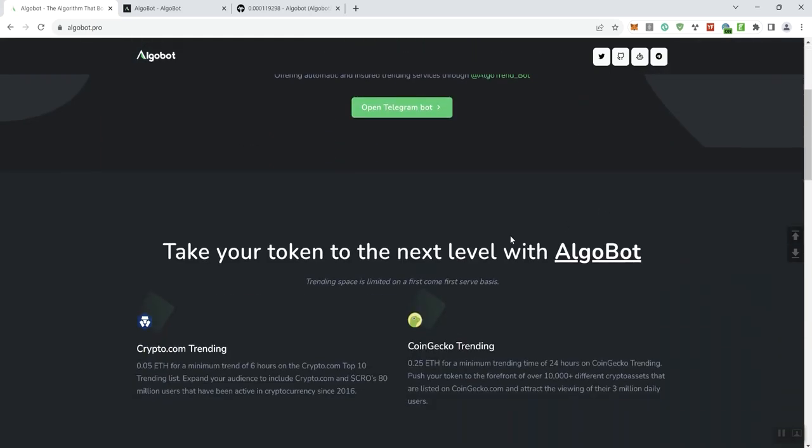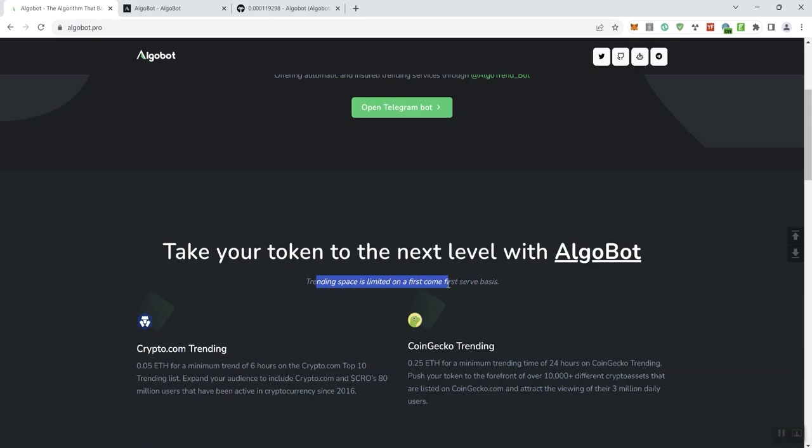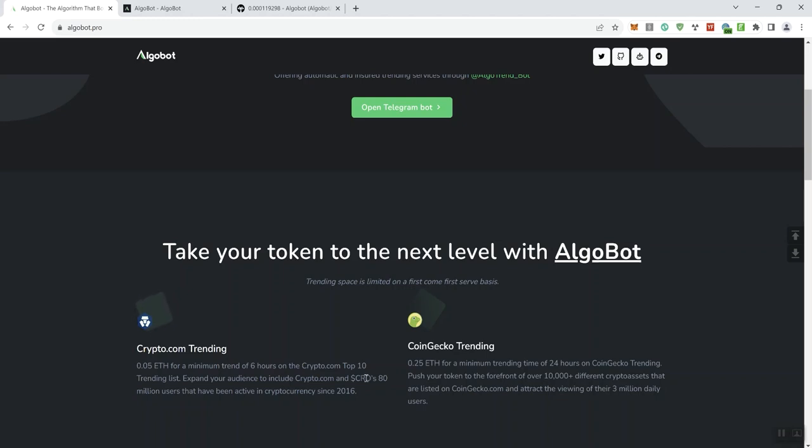Alright so it says take your token to the next level with AlgoBot. With that being said, trading space is limited on a first come first serve basis. Crypto.com trending, for the cost of 0.05 which I believe is still under $100 for a minimum trend of 6 hours on the crypto top 10 trending list. Expand your audience to include Crypto.com. Let me talk a little bit about the ticker here and that there are a ton of users that have been active in crypto since 2016.